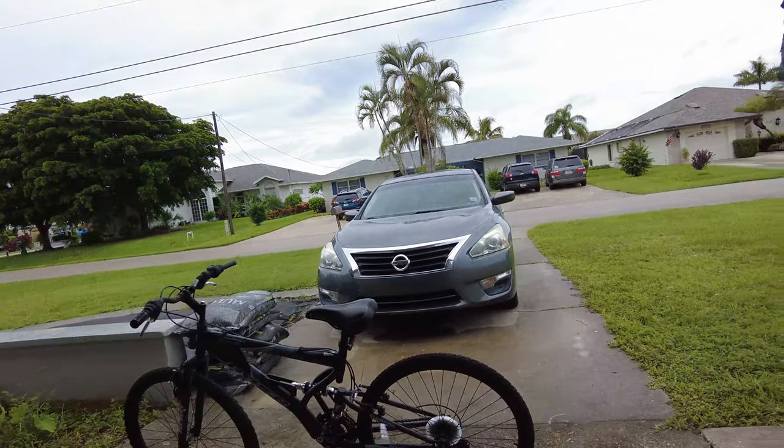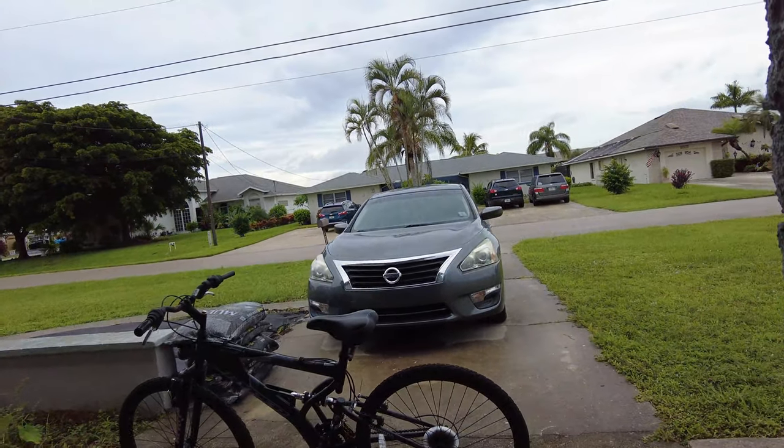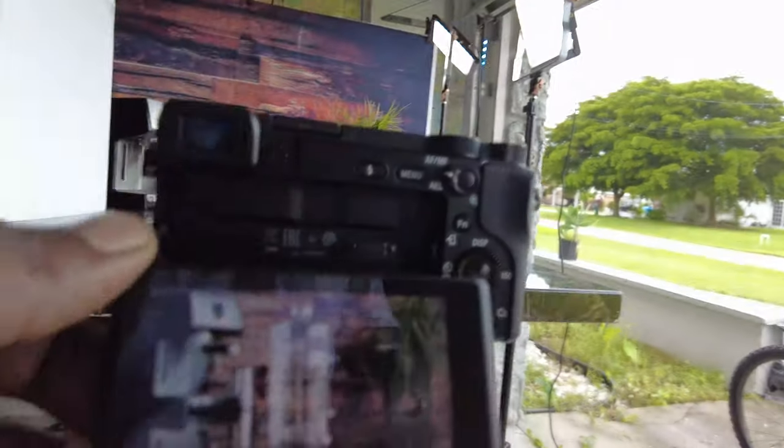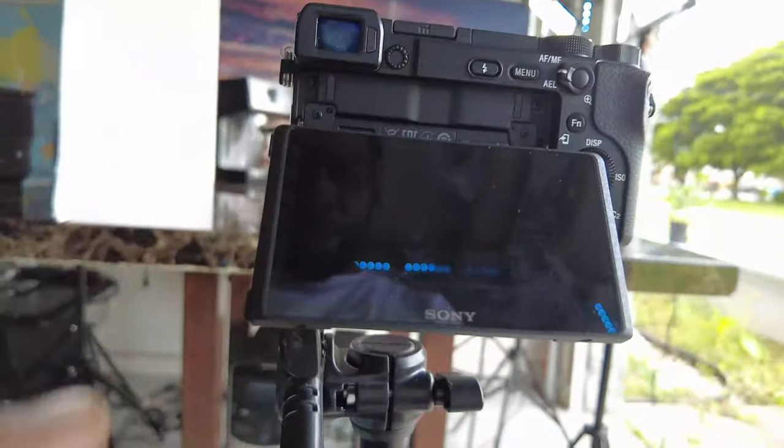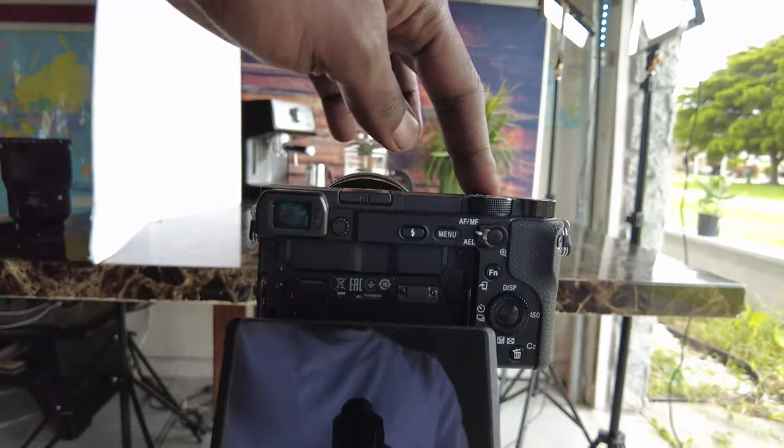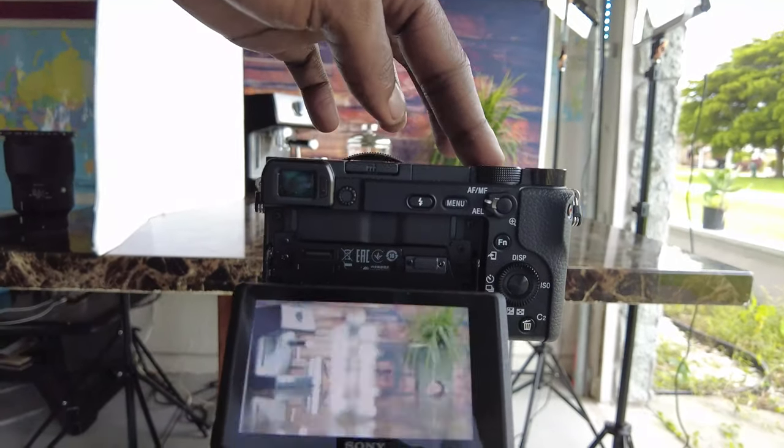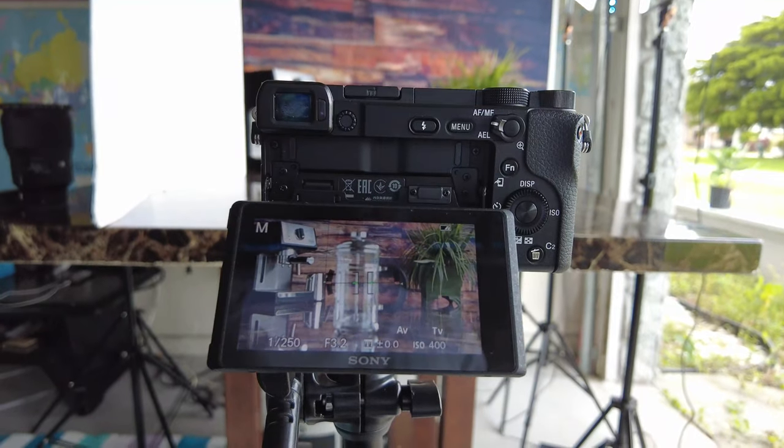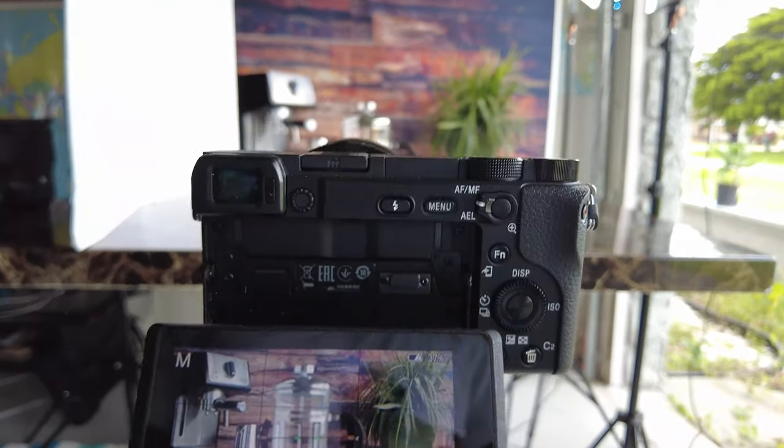First of all, I'm in my garage. Here's my camera setup right here. This is what I'm going to be using to shoot.